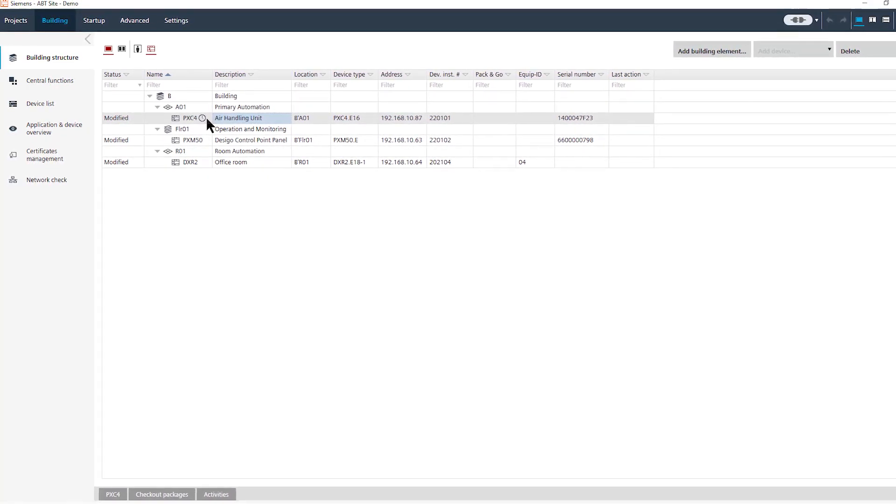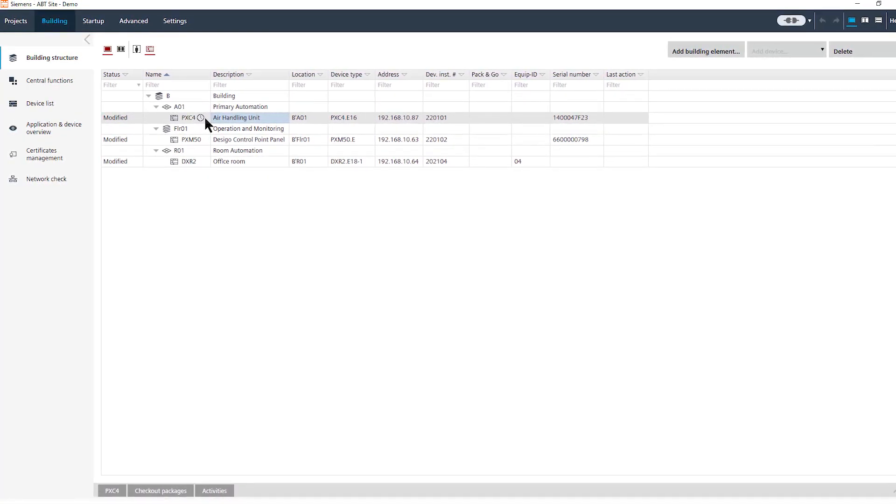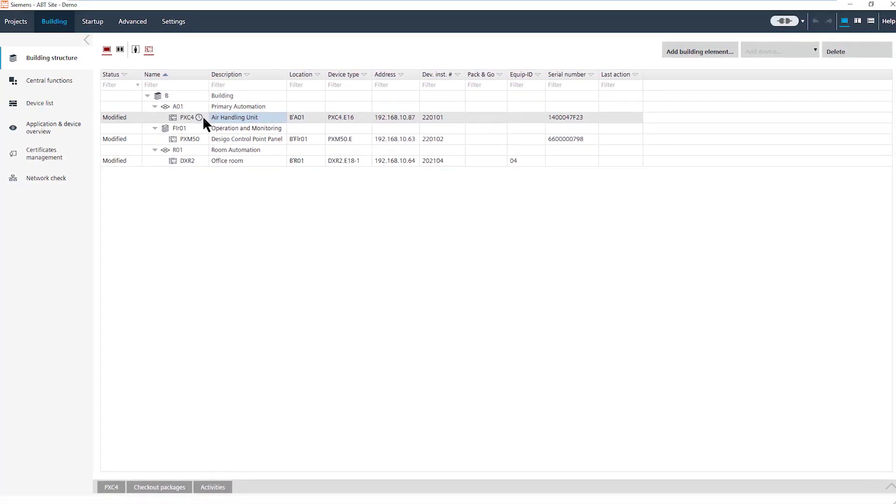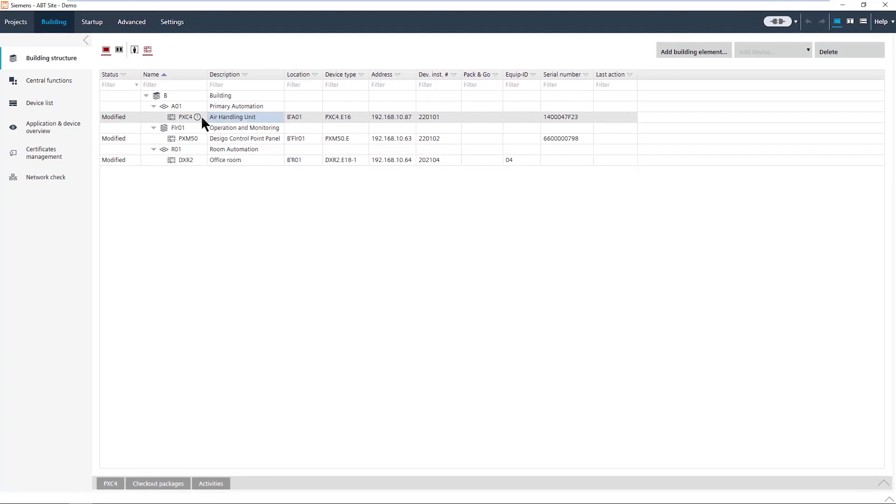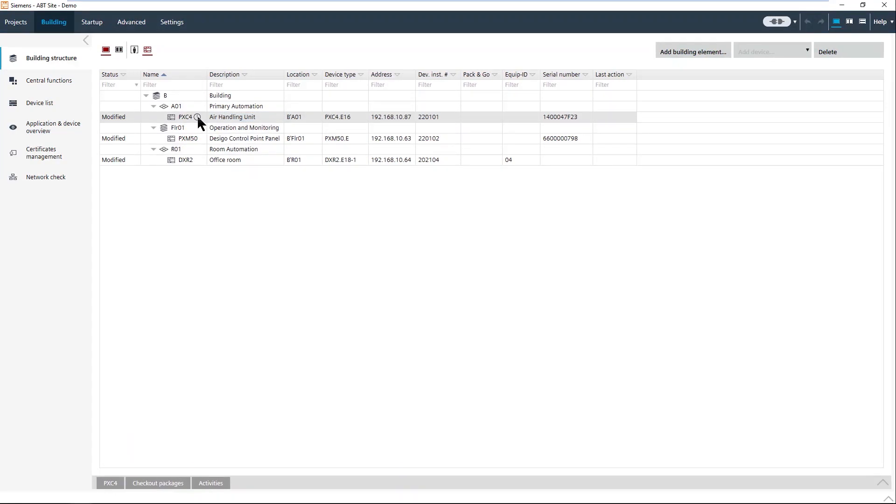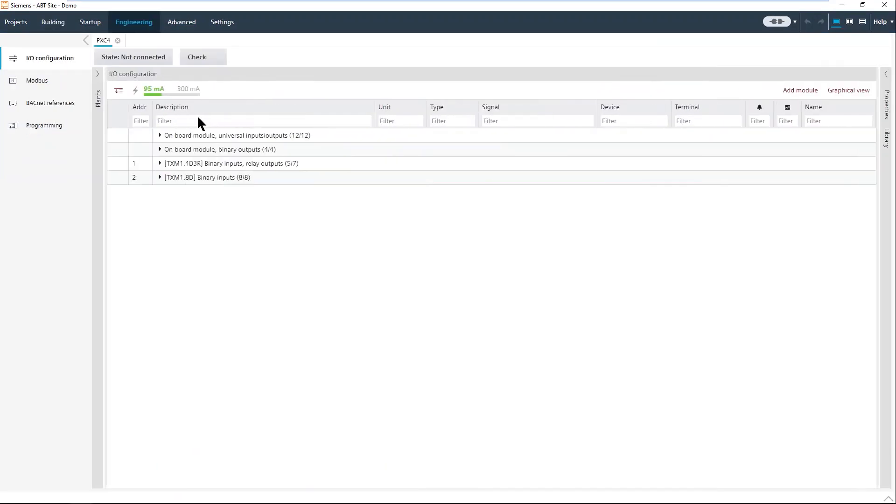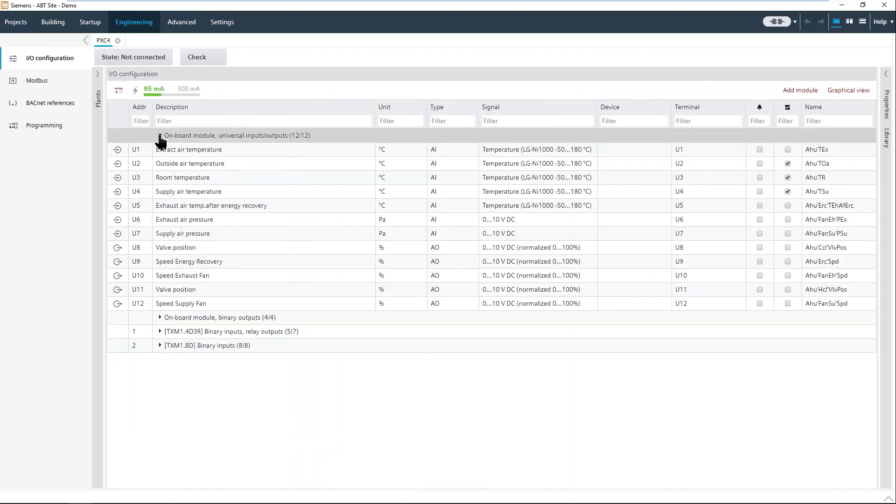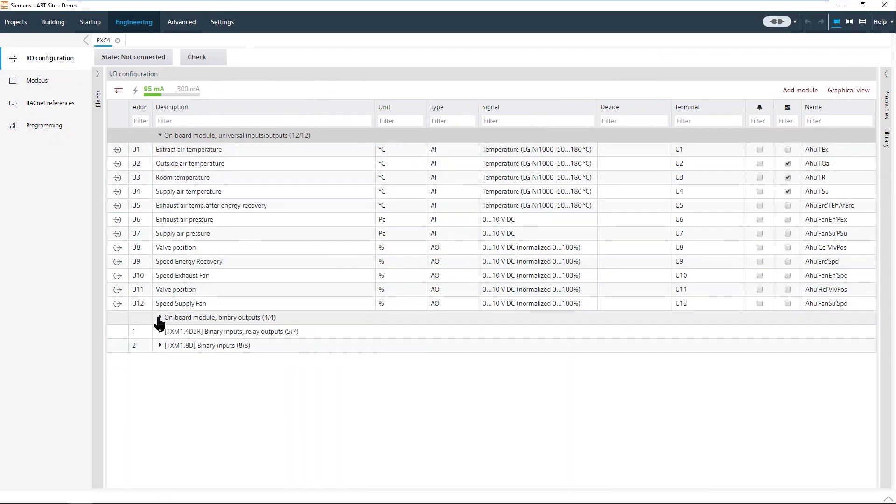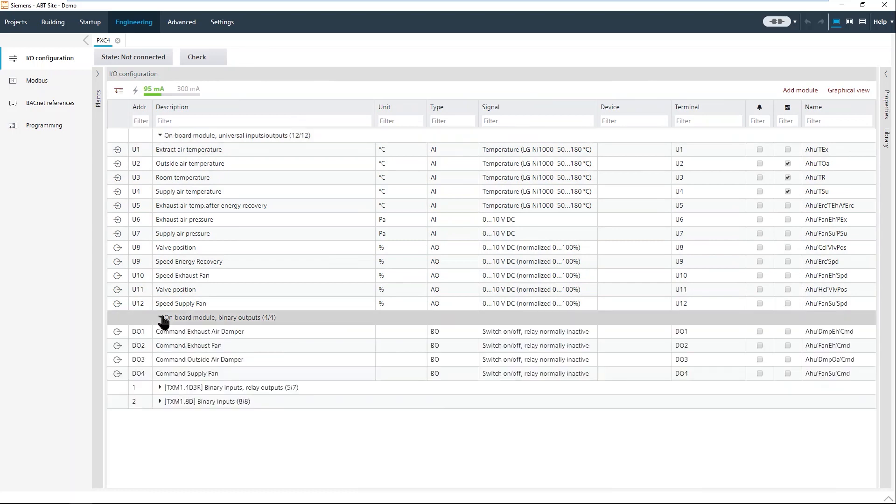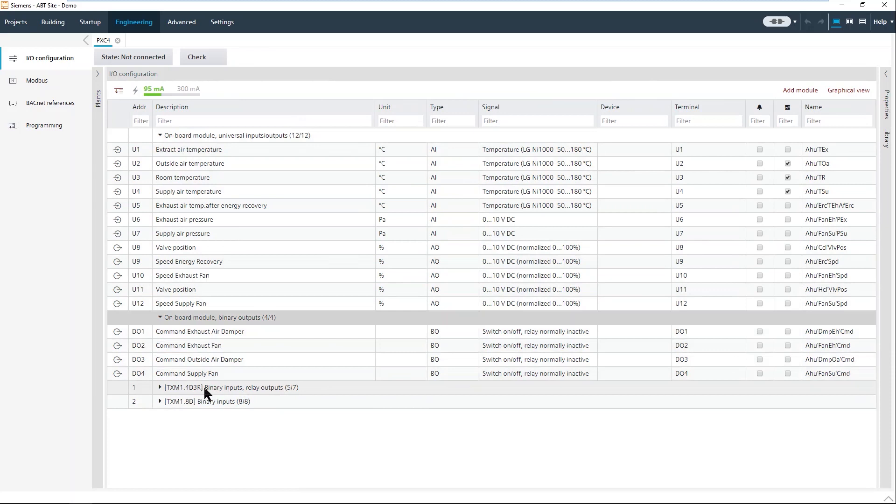Let's go into the air handling unit and look to engineering. In engineering the first step you do is defining the input and output modules you have for the tool. We have here in the PX controller on-board modules, twelve universal inputs and outputs and four binary outputs, relay outputs. You can extend with I.O. modules for your need.